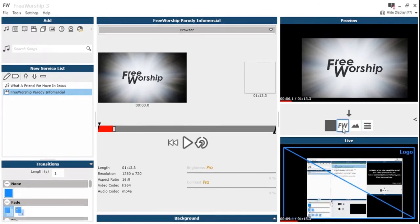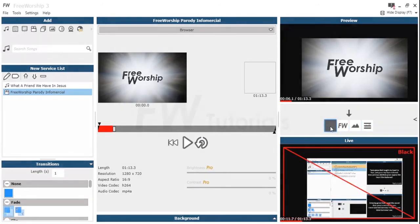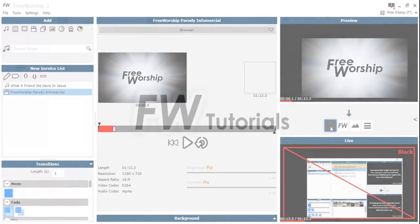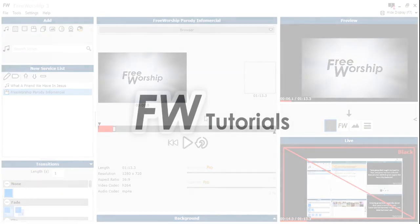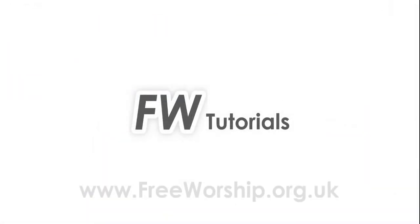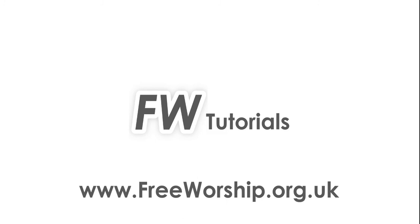And that is basically the display settings. Just make sure that you are happy with your display settings before you go live. So that's display settings, and please check out our other tutorials at freeworship.org.uk.